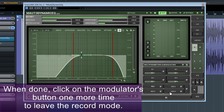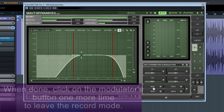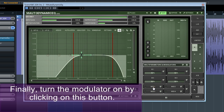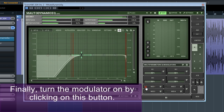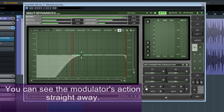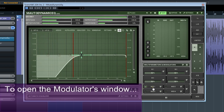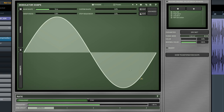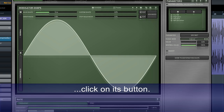When done, click on the modulator's button one more time to leave the record mode. Finally, turn the modulator on by clicking on this button. You can see the modulator's action straight away. To open the modulator's window, click on its button.